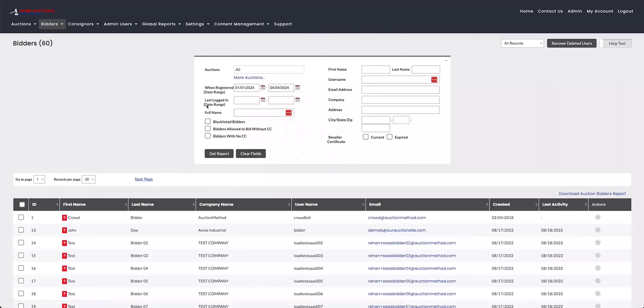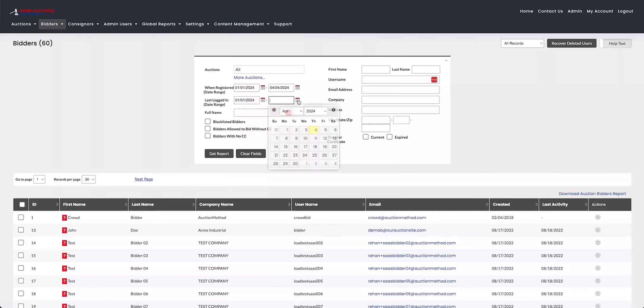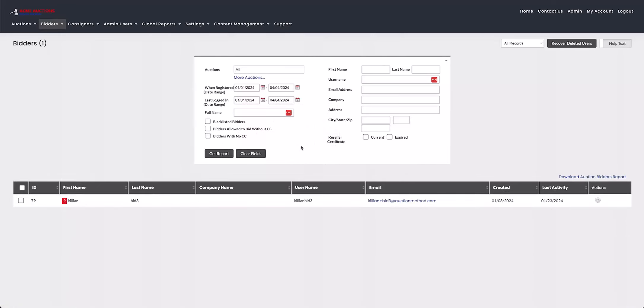And then just underneath that is the last logged in, which is again another date range you can put in. I'll just put in the same date range, about three months. You can see these on the results here at the bottom. It says created and last activity. Those correspond to the registration date and the last login date.